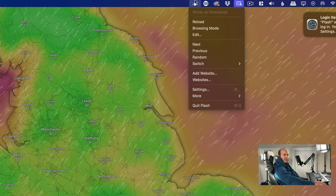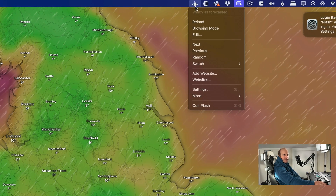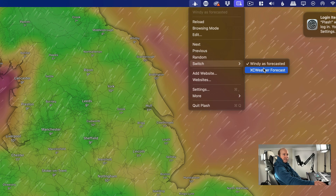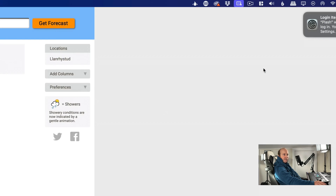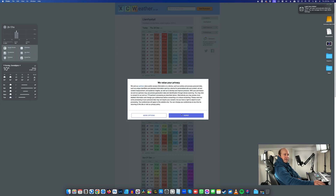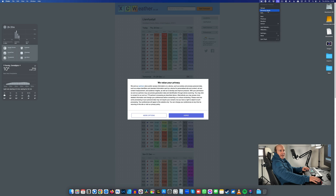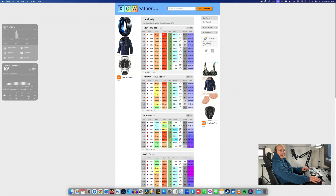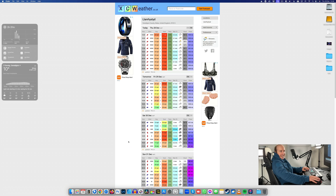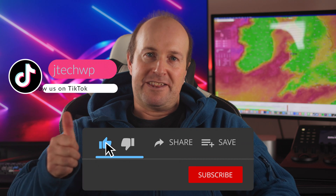To switch between websites you've already added, go to Plash, select Switch, and just flick that to swap to the other website. Sometimes you might get stuck with privacy policies popping up on screen — you can enable Browsing Mode, click Agree, and then turn off Browsing Mode and you're back on your desktop. That fixes that.